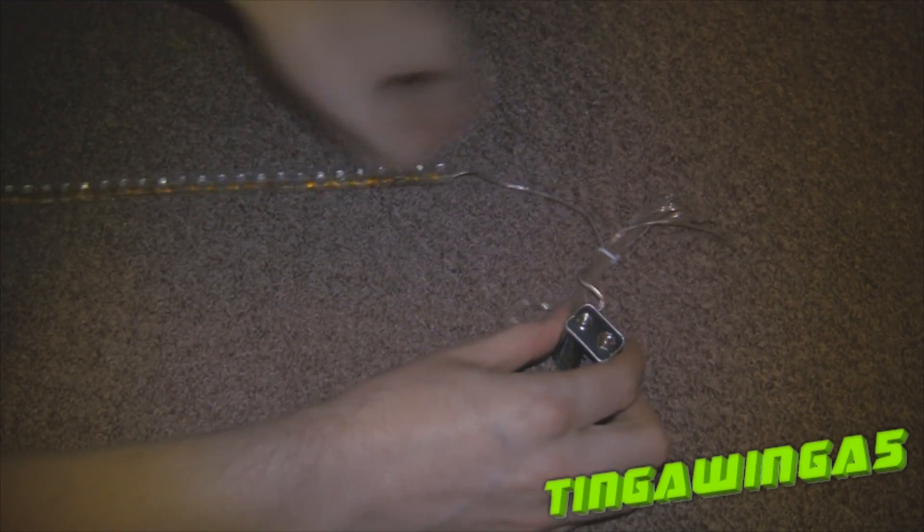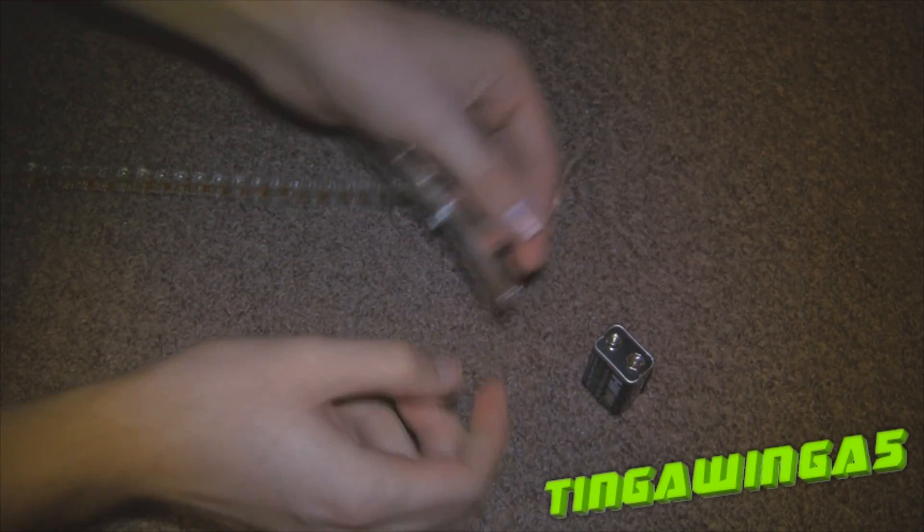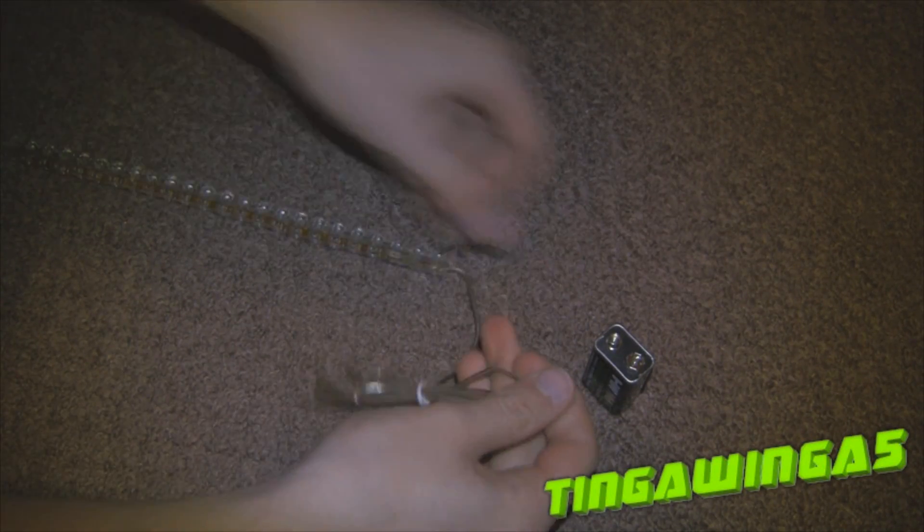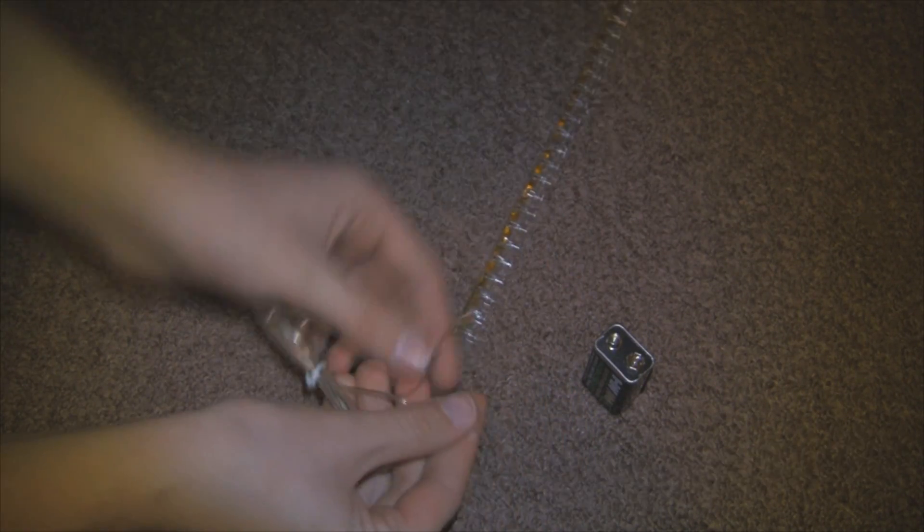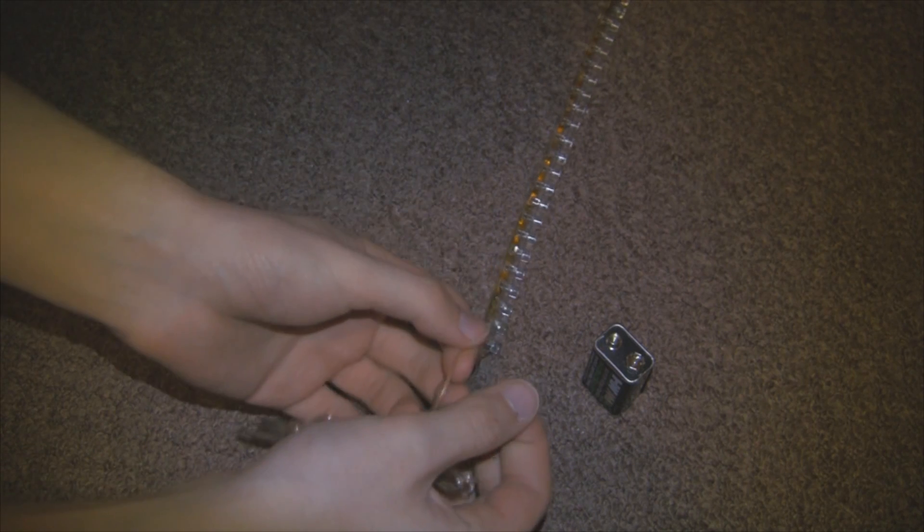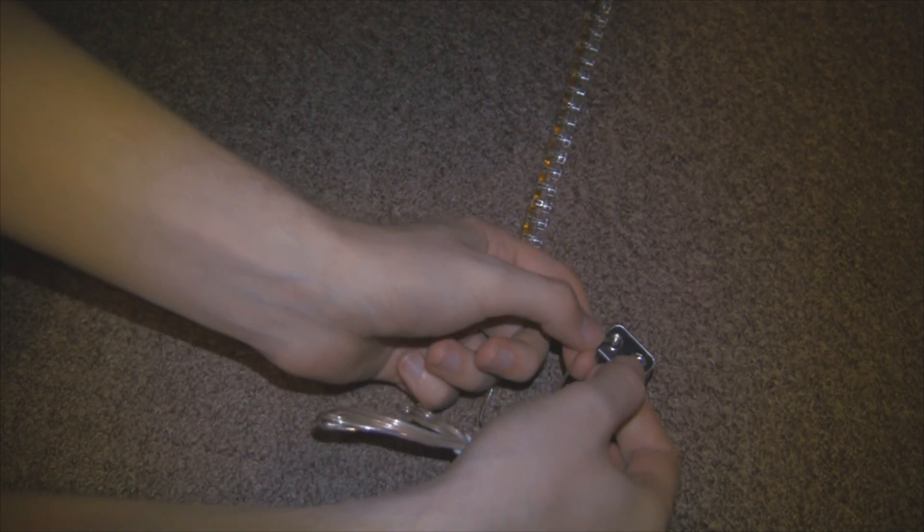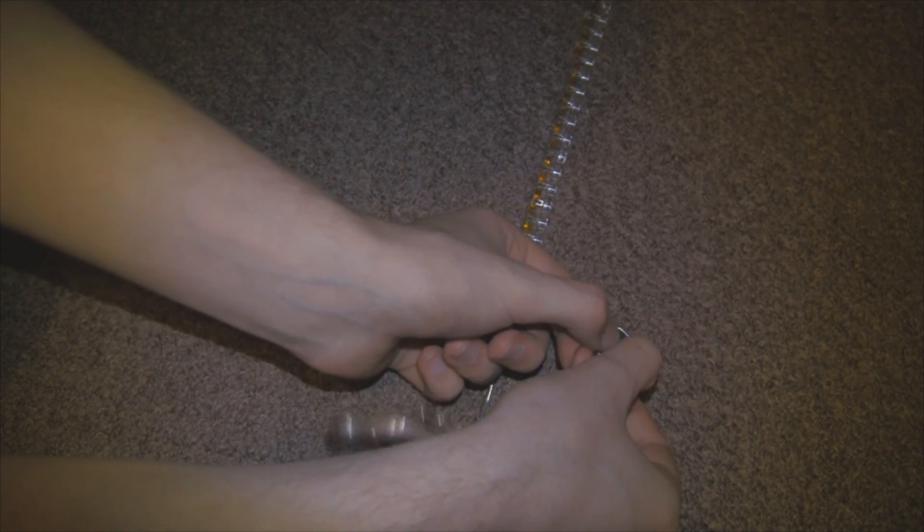In this very short video I'll show you how to make something very cool for your PC. This is an LED light strip, it's rated at 12 volts.